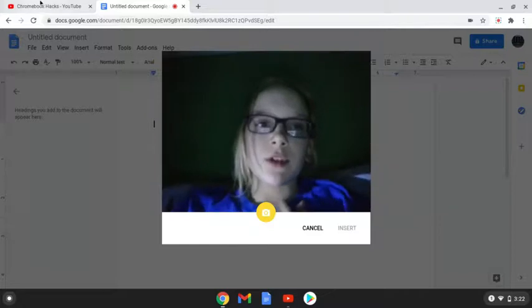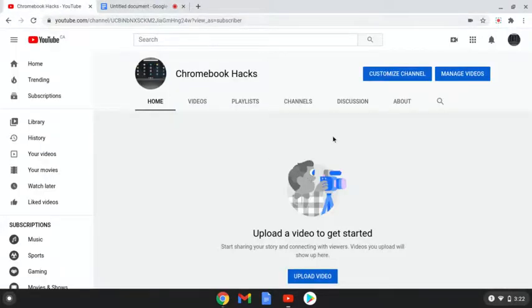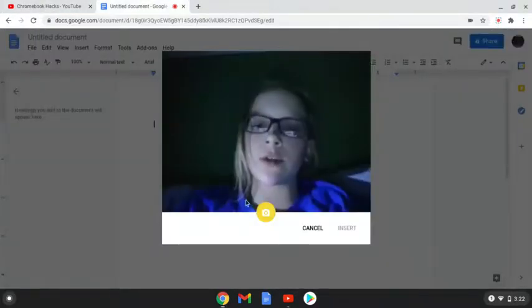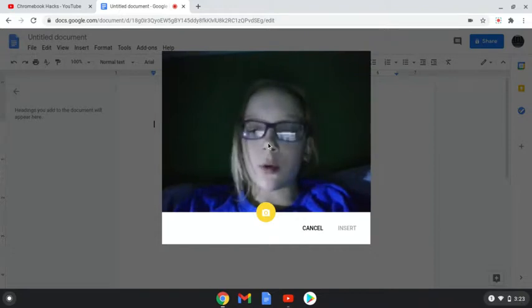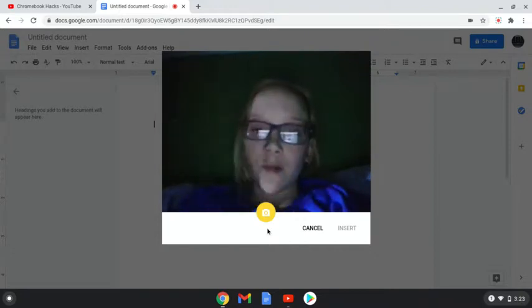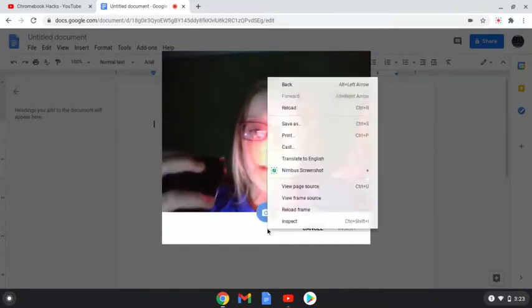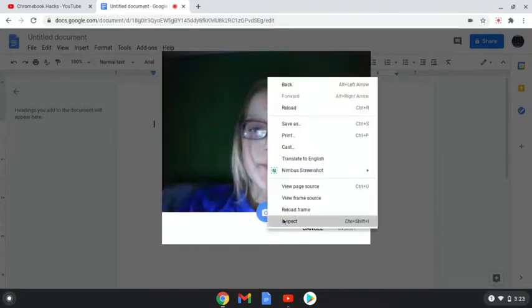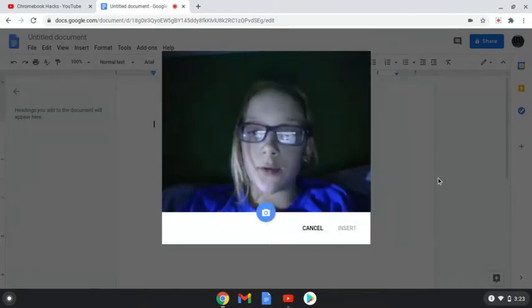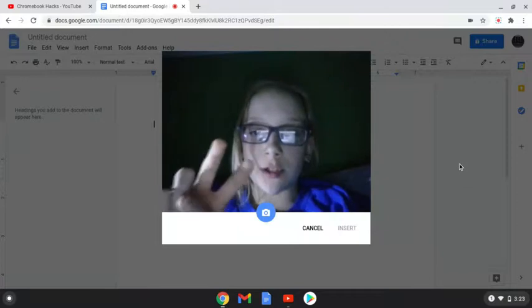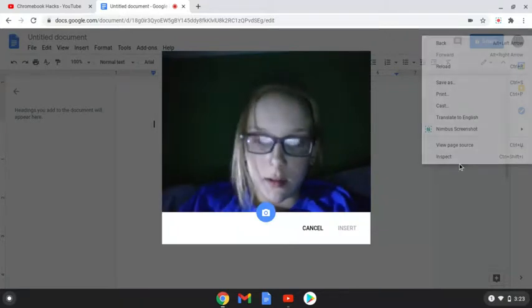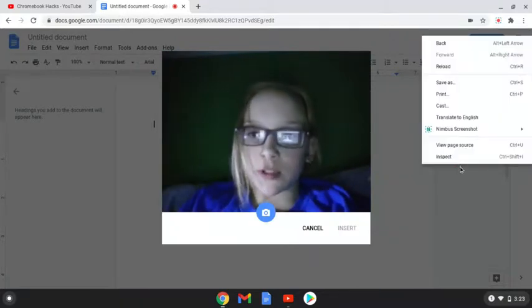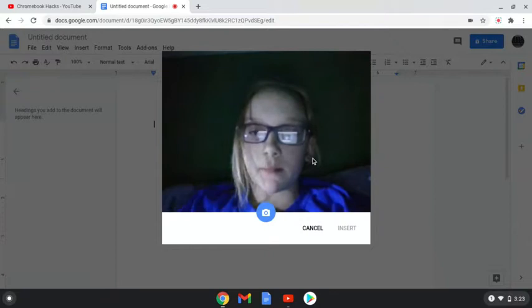But of course, if we just go into a different tab, this just disappears. So what you have to do to fix that is you're going to right click. If you have a mouse, you're going to right click. If you do not have a mouse, you're going to take two fingers at once, and hit once like that on here.